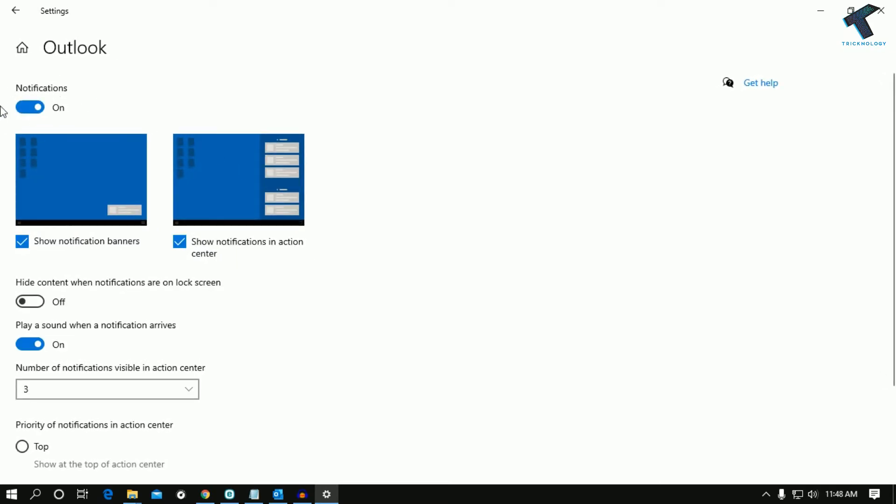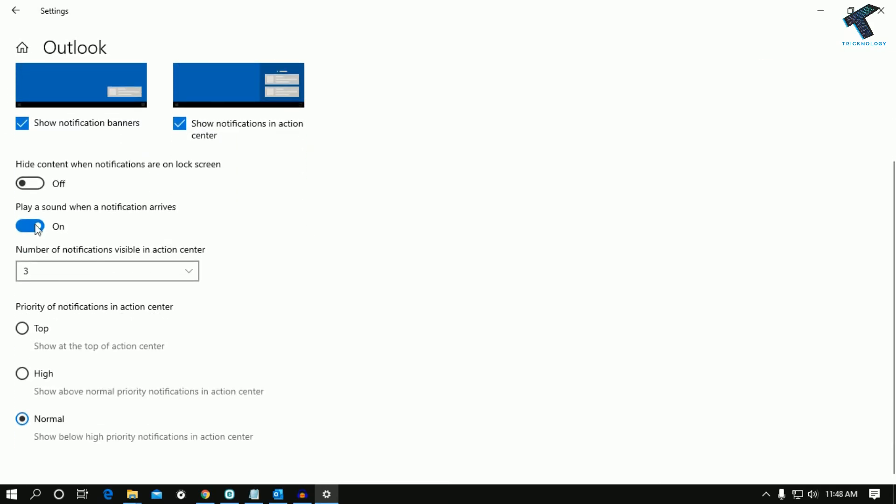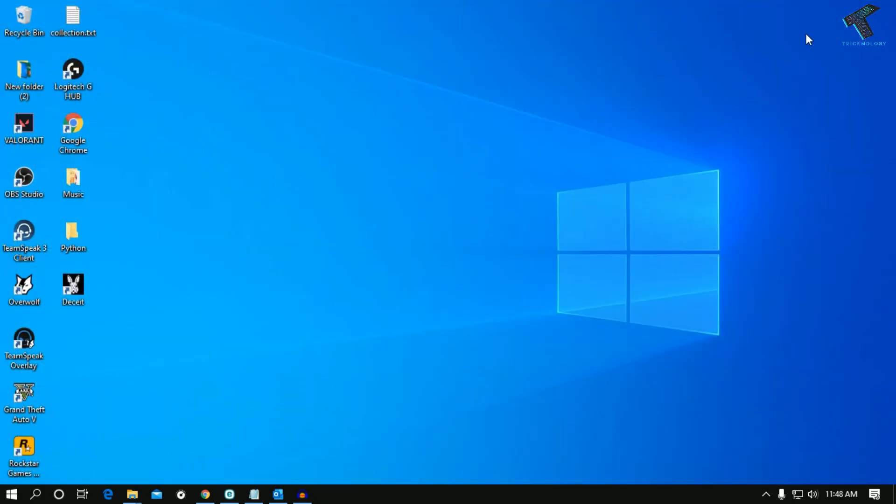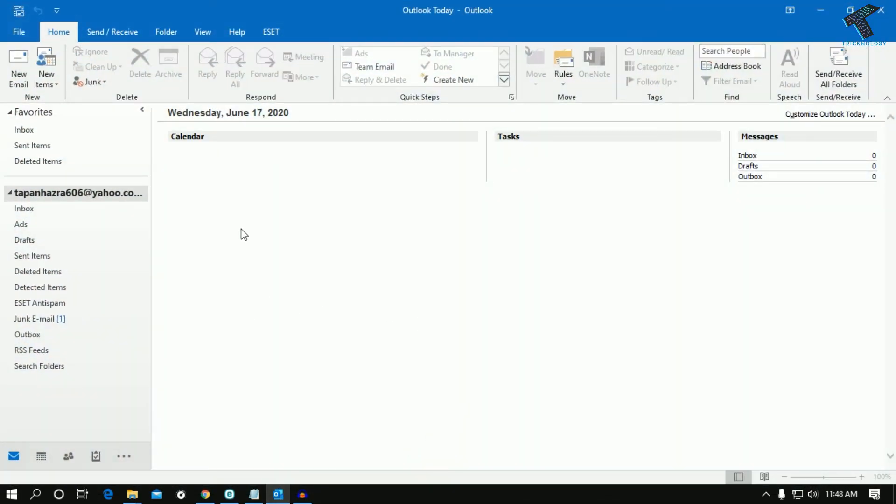After that, close this window. Now whenever mail comes in your Outlook, it will show the notification. Hope this small video will really help you.